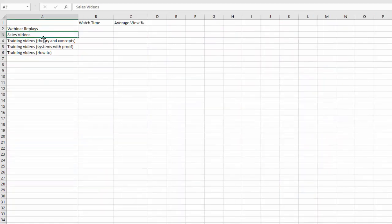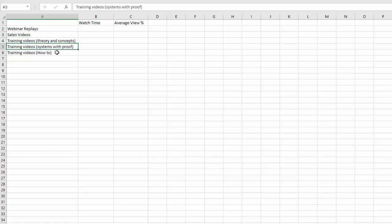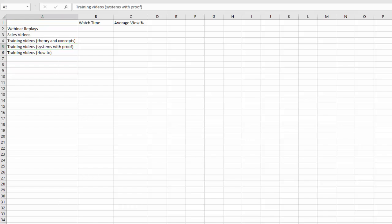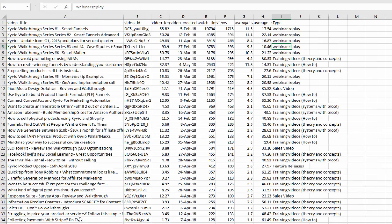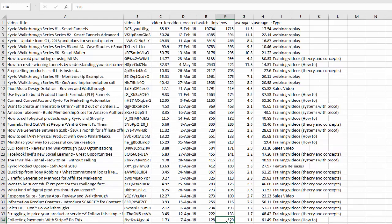I have divided into five different pieces: webinar replays, sales videos, training videos where I just talk about theories and concepts, training videos where I talk about systems with actual proof, and then the how-to training videos. Let me first explain why we've got these 33 videos here. I took videos into consideration only if they had more than 100 views. Anything below 100 views I just skipped.